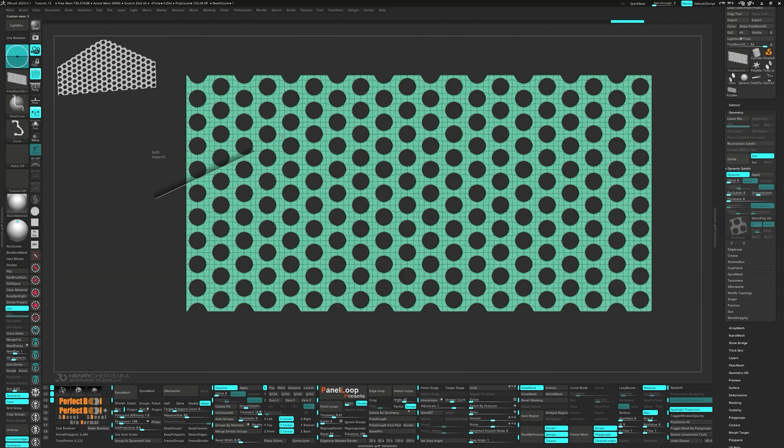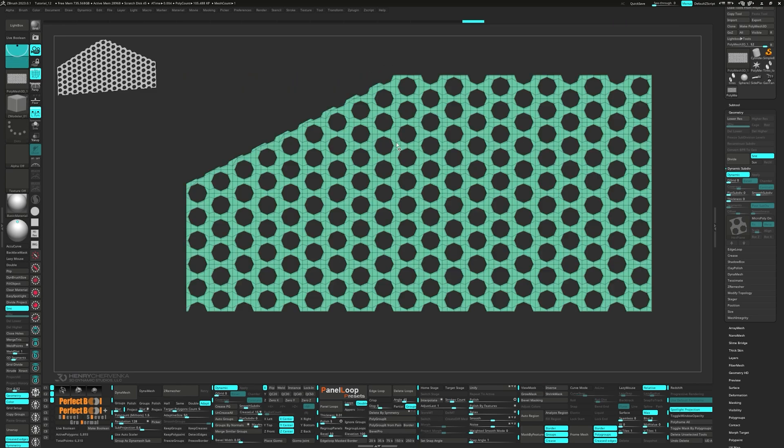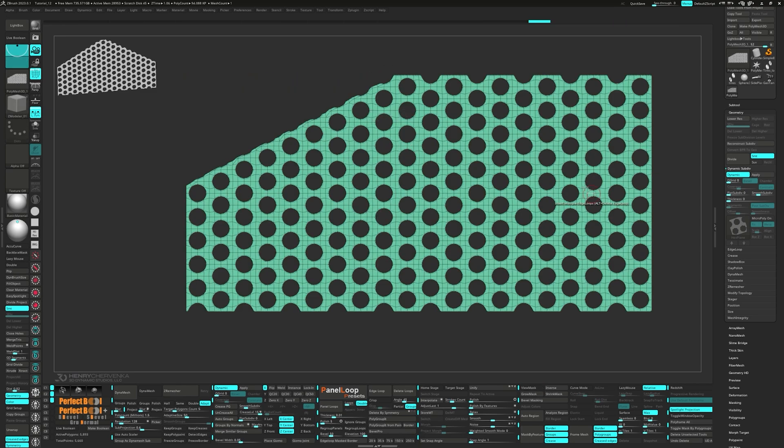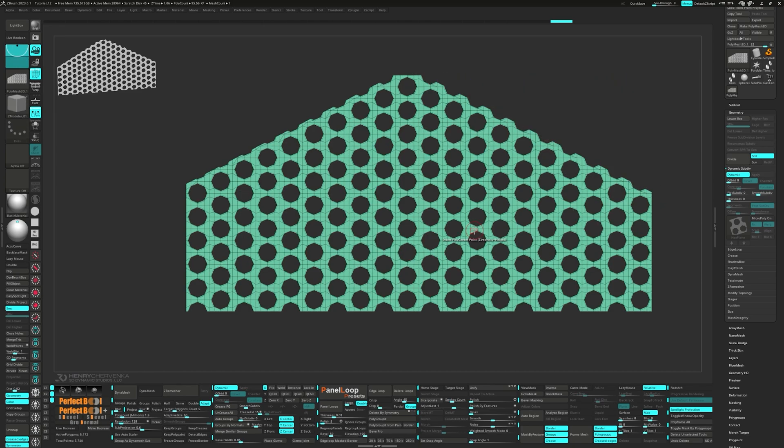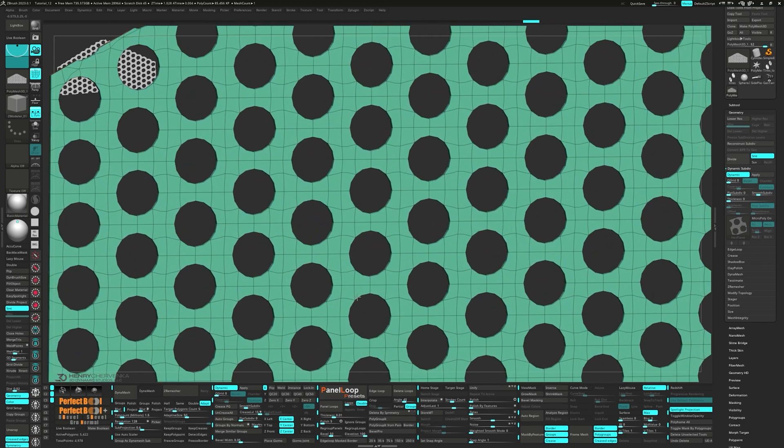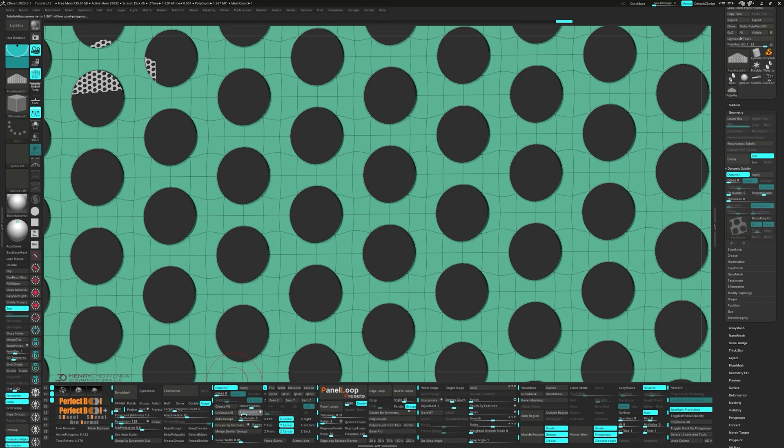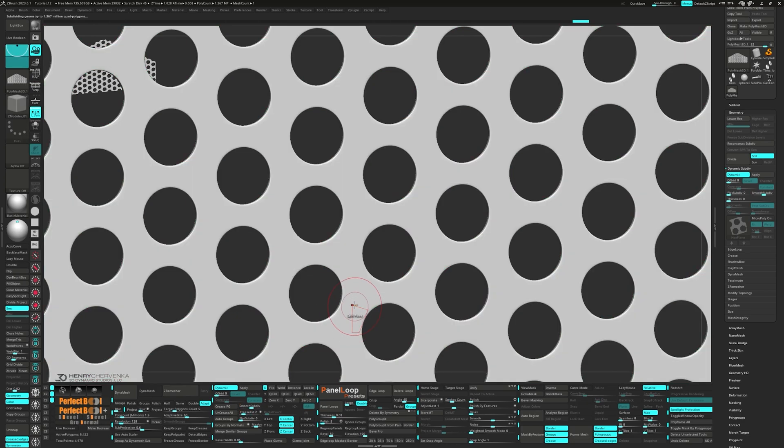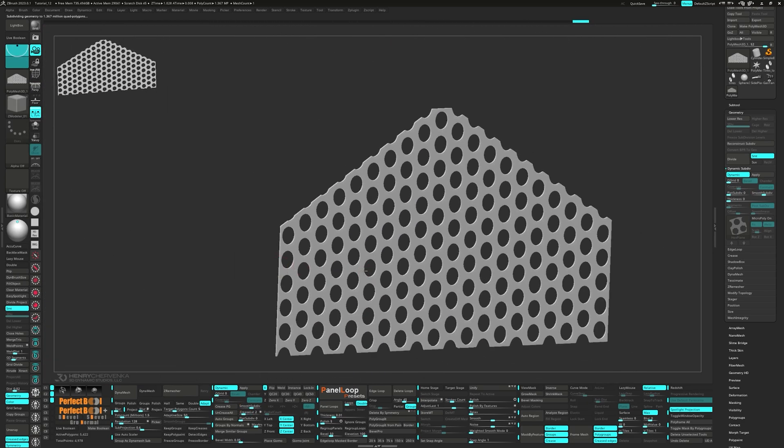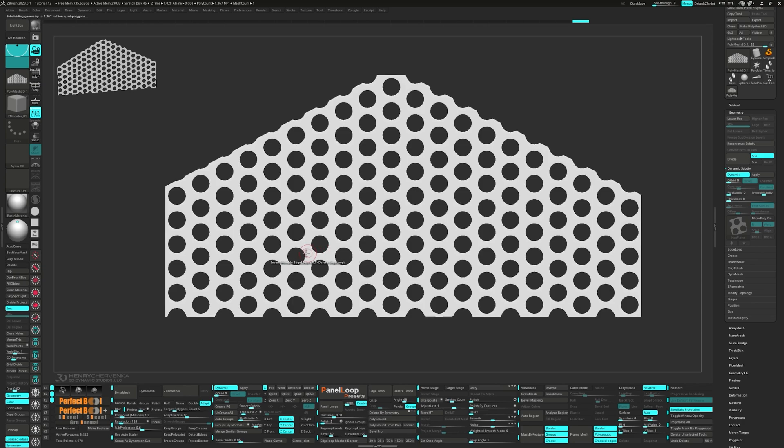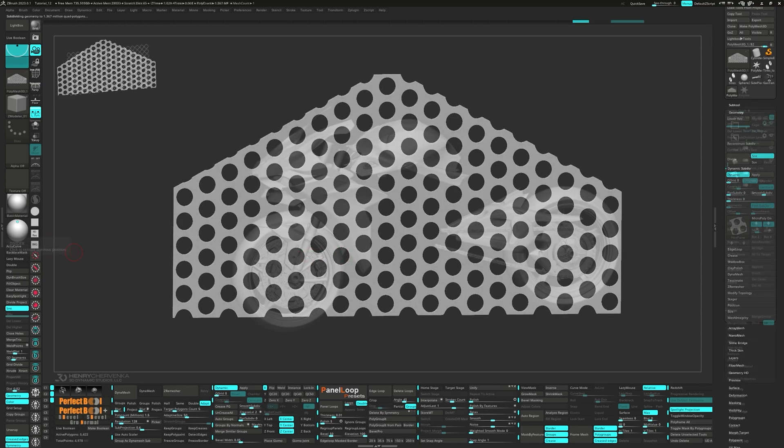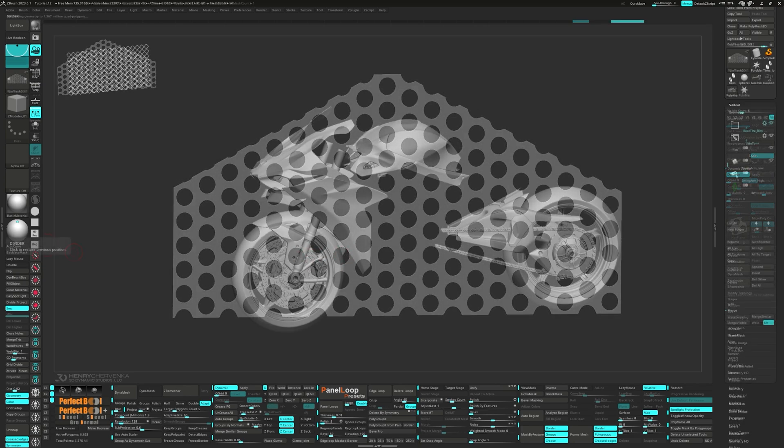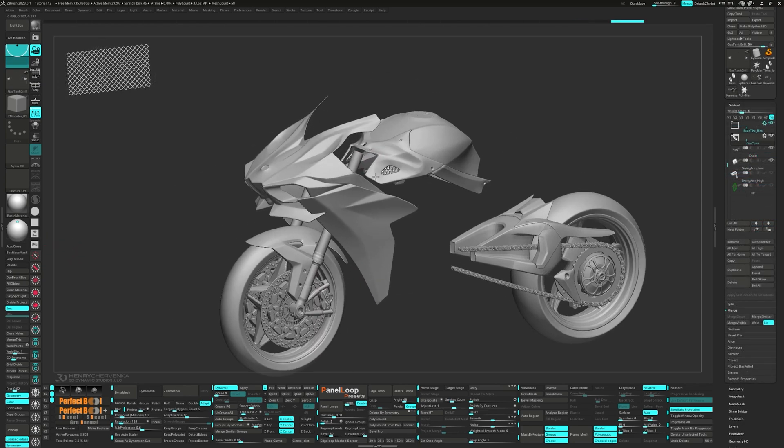Now it's time to grab the slice curve brush and mark out our polygroups for deletion. Go ahead and press close holes and QC50. Finally set the smooth subdivision to 4 and decrease level to 2. Since we already tackled one wire mesh, we're in a good place to start on the mesh for the front intake too.